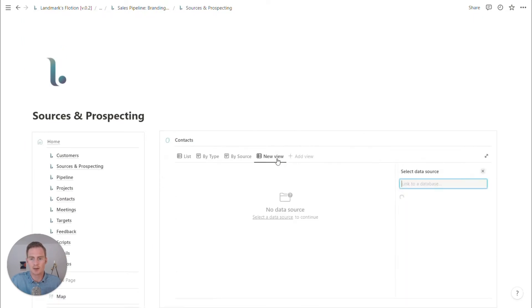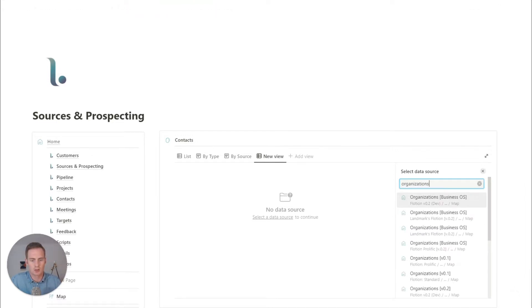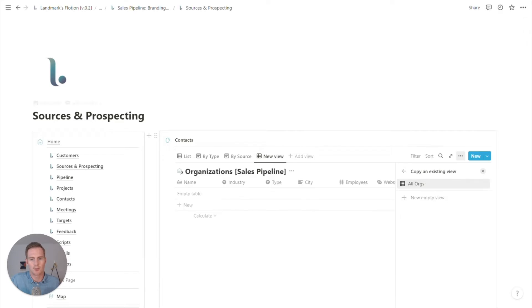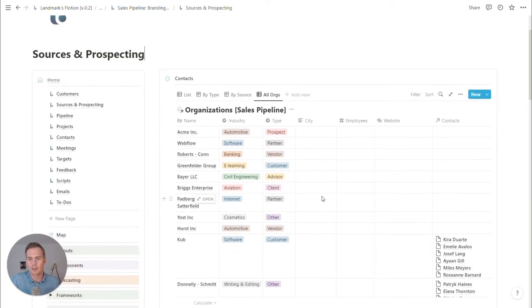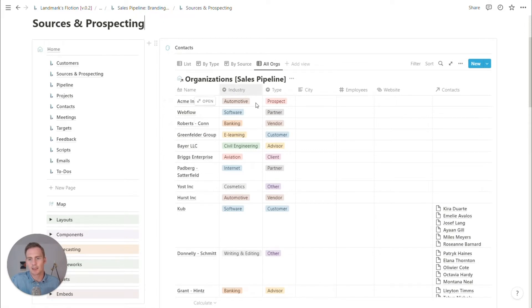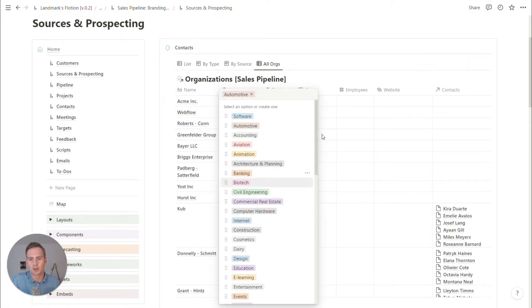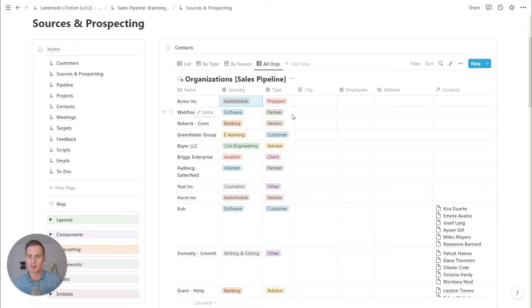I'm going to add a view and I'm going to have it be the organization's sales and it should show up there. So we have a list of our organizations. These have some industries connected to them as a drop down select list.